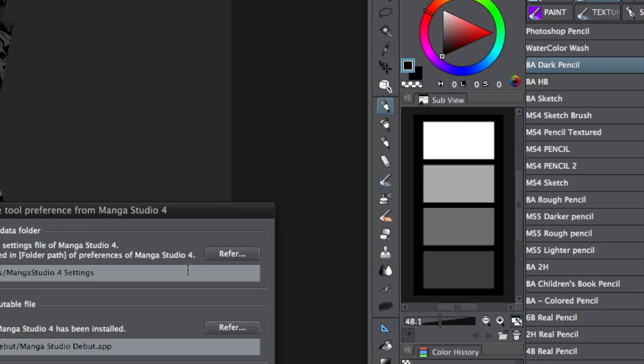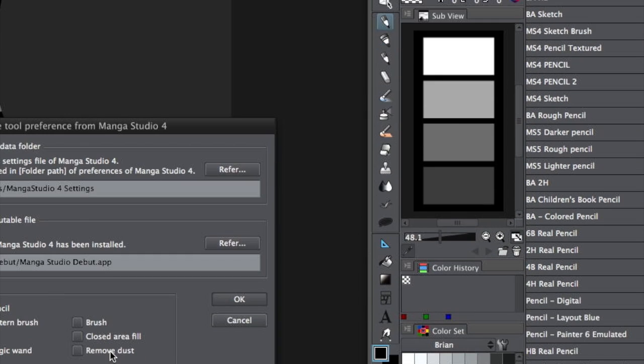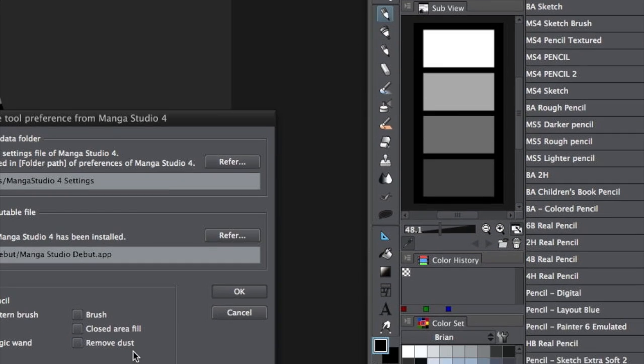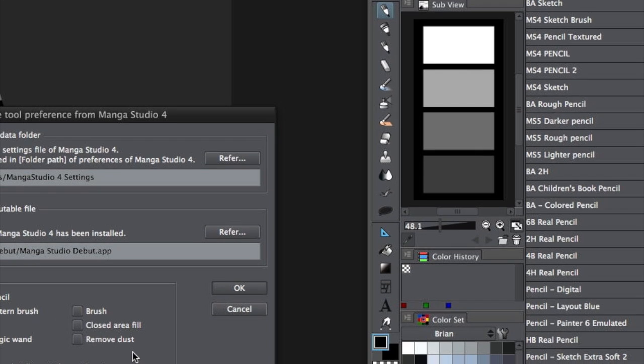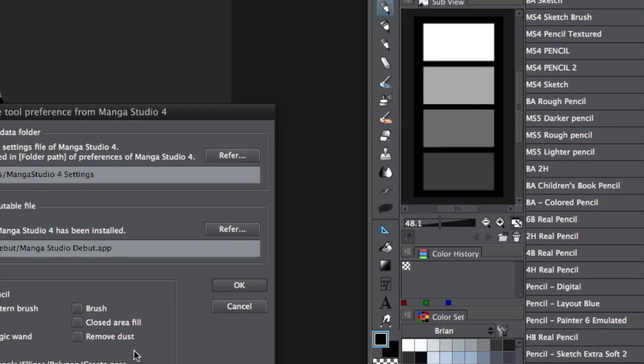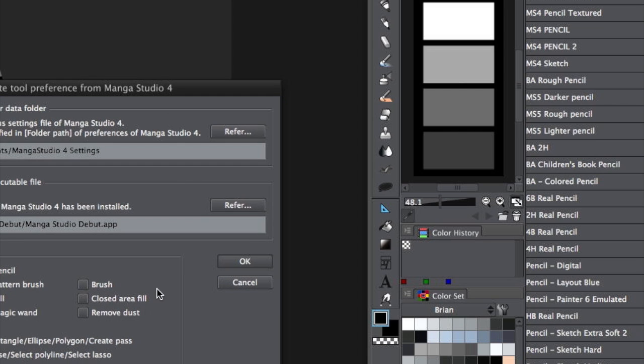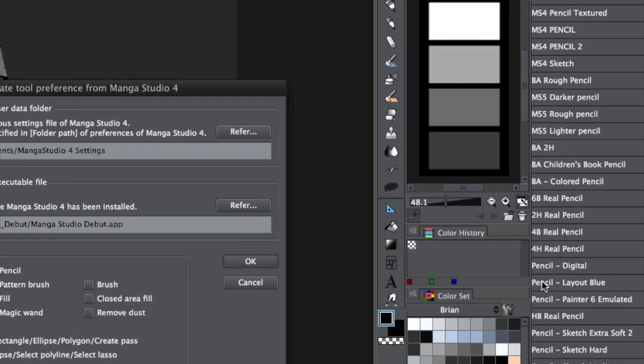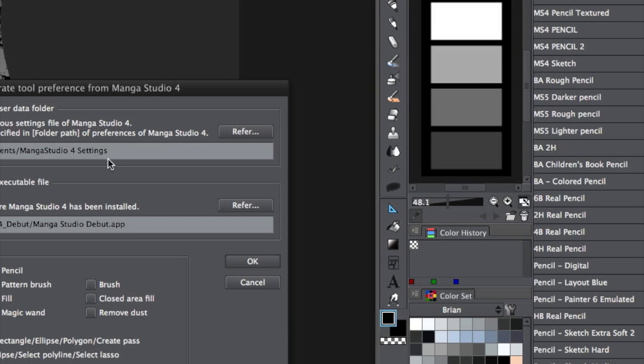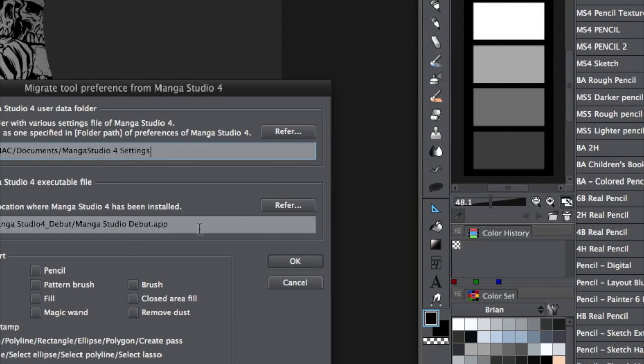And I should say, this only works, of course, if you previously had Manga Studio 4 and you still have those settings on your computer. I've already imported them, so I don't need to do any of this, but here's where they come from.